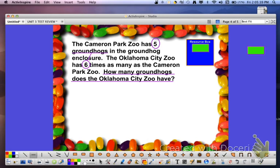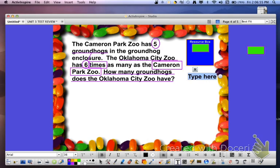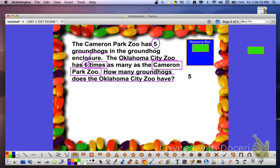These are the groundhogs that belong to the Oklahoma City Zoo. The next step is to draw a box around the key words that help us pick the operation we'll need to use. The key phrase is 'the Oklahoma City Zoo has 6 times as many as the Cameron Park Zoo.' Cameron Park Zoo is also an important set of key words because the value of the groundhogs there is 5. The fact attached to the Cameron Park Zoo is 5, and this is going to help us answer the problem much easier.